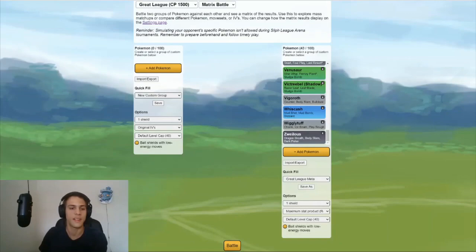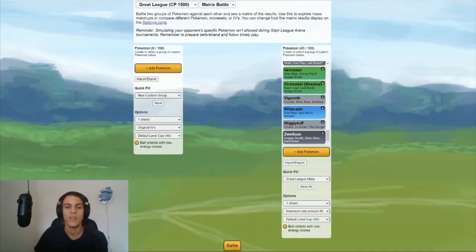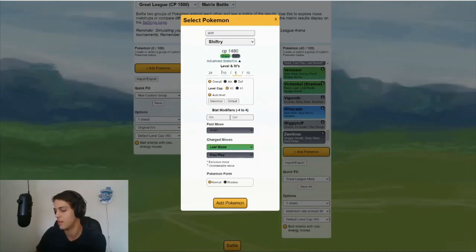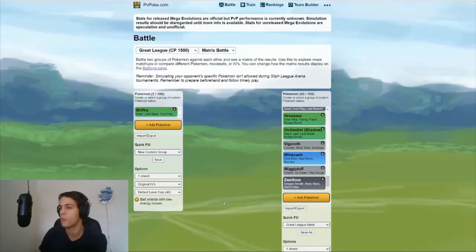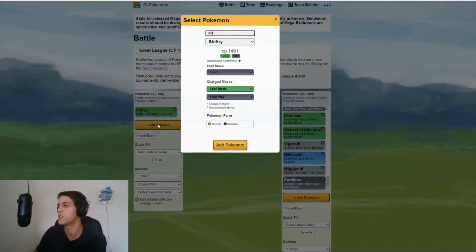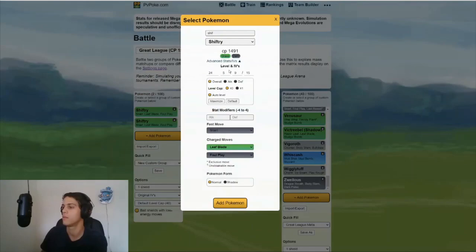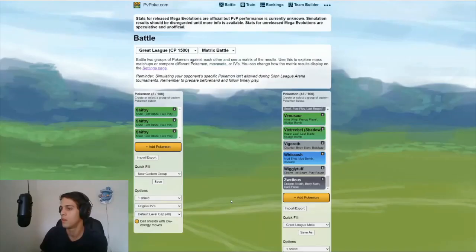Right. So right now we've only covered Sableye, which maxes below 1500 CP. What if you have a Pokemon that maxes above 1500 CP? What IVs would you compare it to? It all depends. Let's just say we take Shiftry. A 10, 15, 15 IV is the one I have. For example, I would always sim it against the perfect one and the default one.